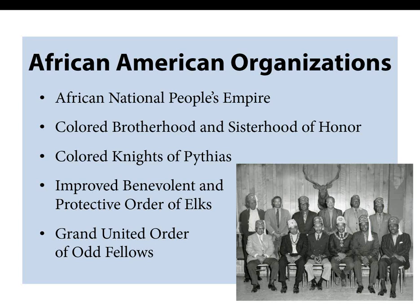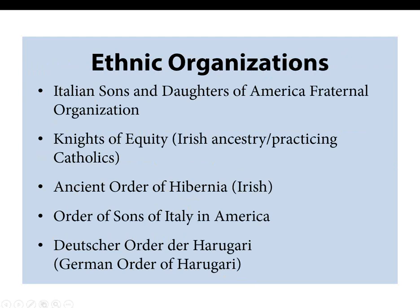The ethnic organizations — just a couple: the Italian Sons and Daughters of America Fraternal Organization, Knights of Equity for practicing Catholics of Irish ancestry, the Ancient Order of Hibernia, Order of Sons of Italy in America, and the German Order of Harugari. If there's an ethnicity, there's probably a fraternal group for them — Czech, Slovak, and all sorts of groups. So your ancestor who was an immigrant may have joined one of those ethnic groups to acclimate to being in America.